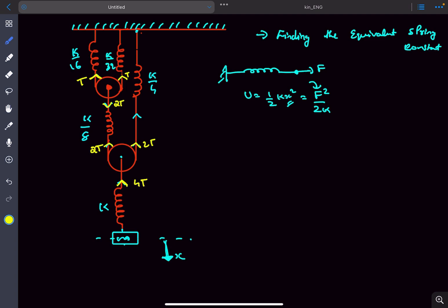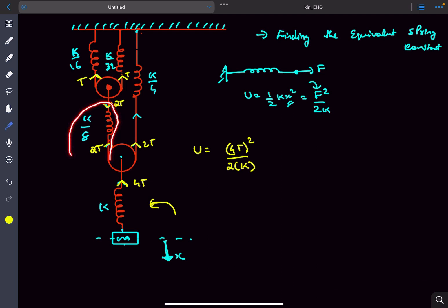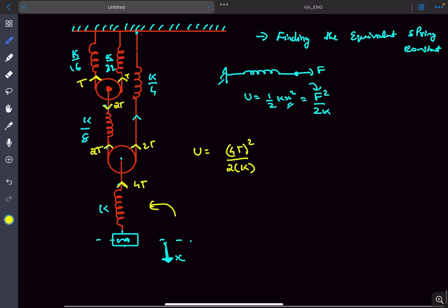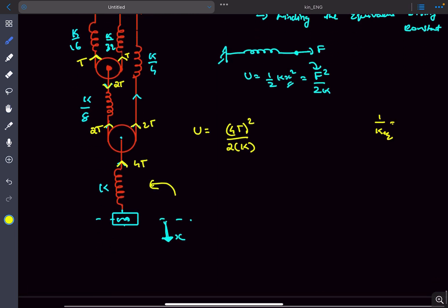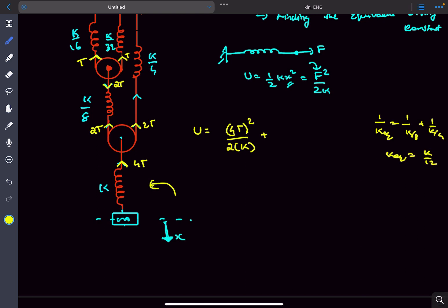The energy stored in the first spring is t squared divided by 2k. Now, the springs k/8 and k/4 are in series, so we can find their k_equivalent: 1 over (k/8) plus 1 over (k/4), which gives k_equivalent equal to k/12. The energy stored in those two springs is (2t) squared divided by 2 times (k/12).